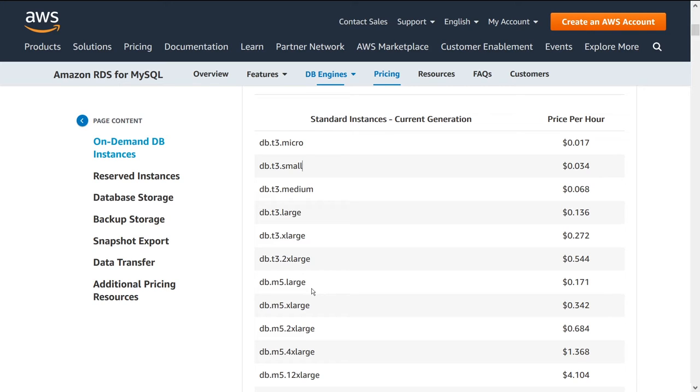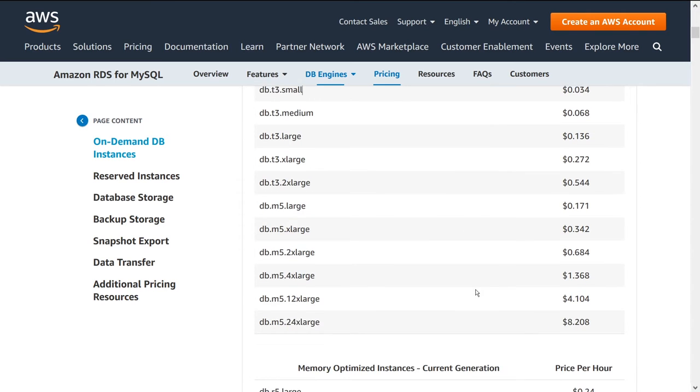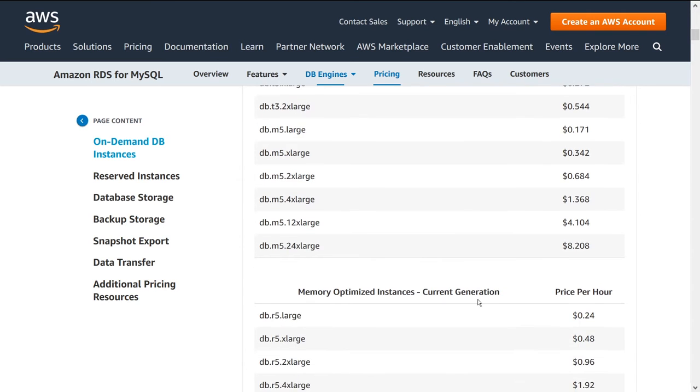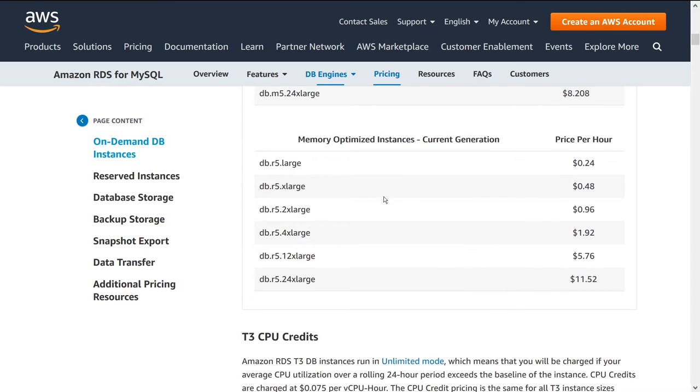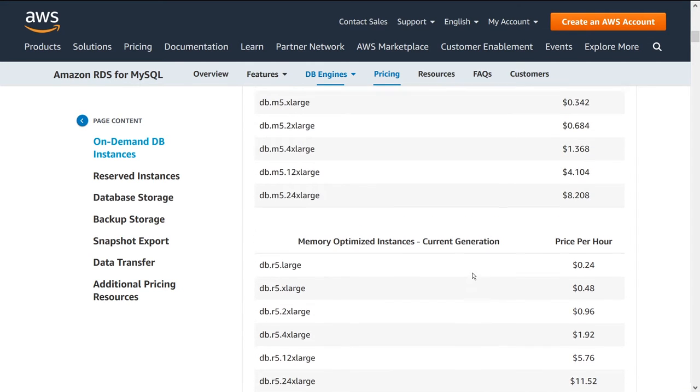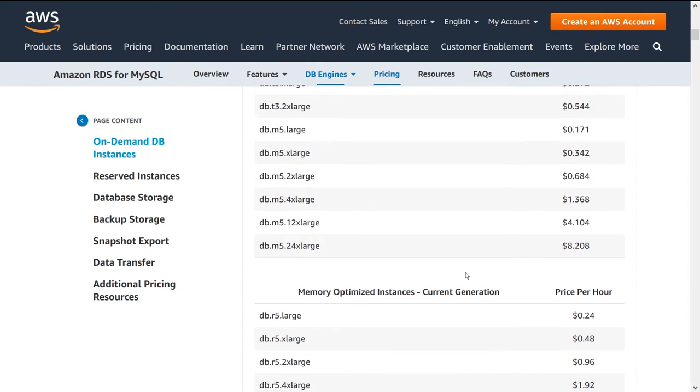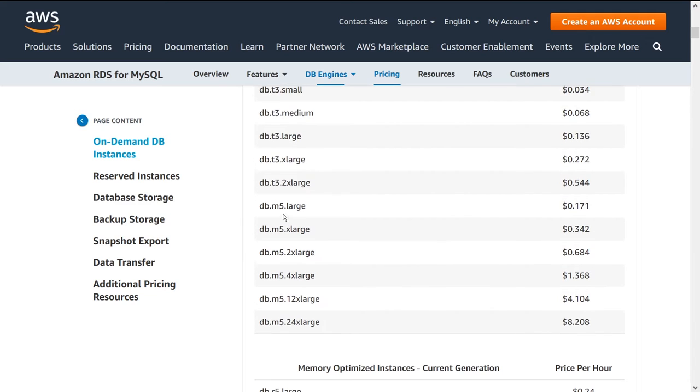So if we take a look at the prices here these are all for the standard current generation, they do have a memory optimized generation, we can see that they're quite a bit more expensive. So let's actually just go up a second here. I just want to do a quick cost exercise.